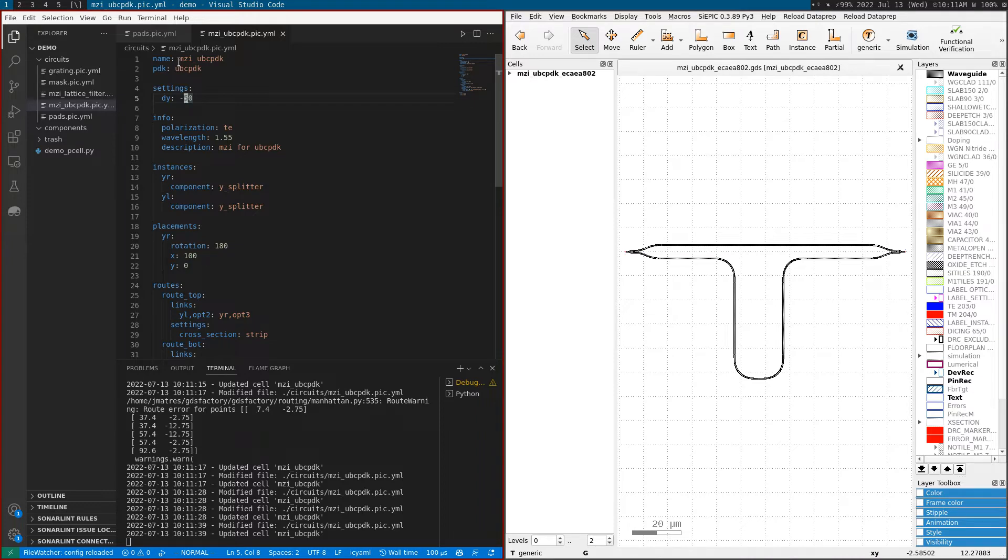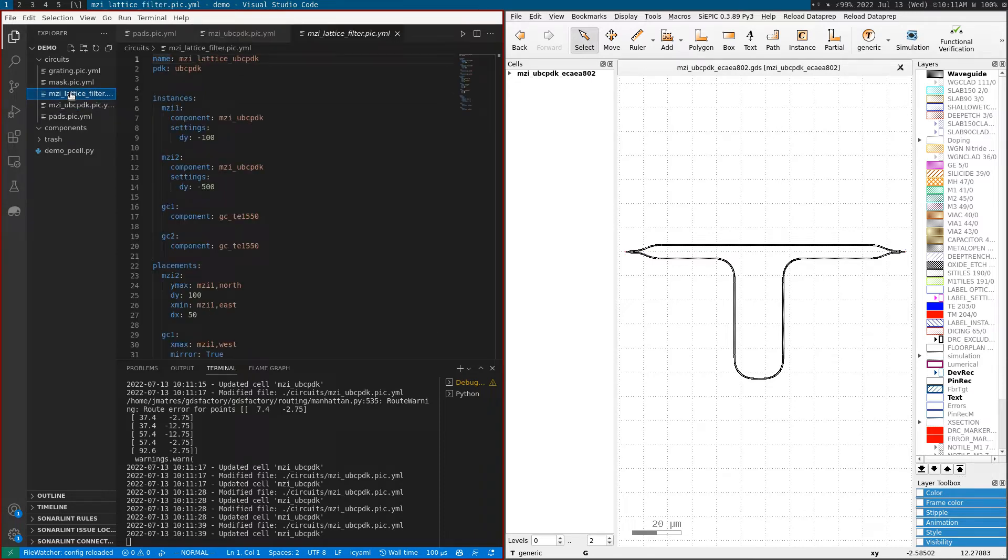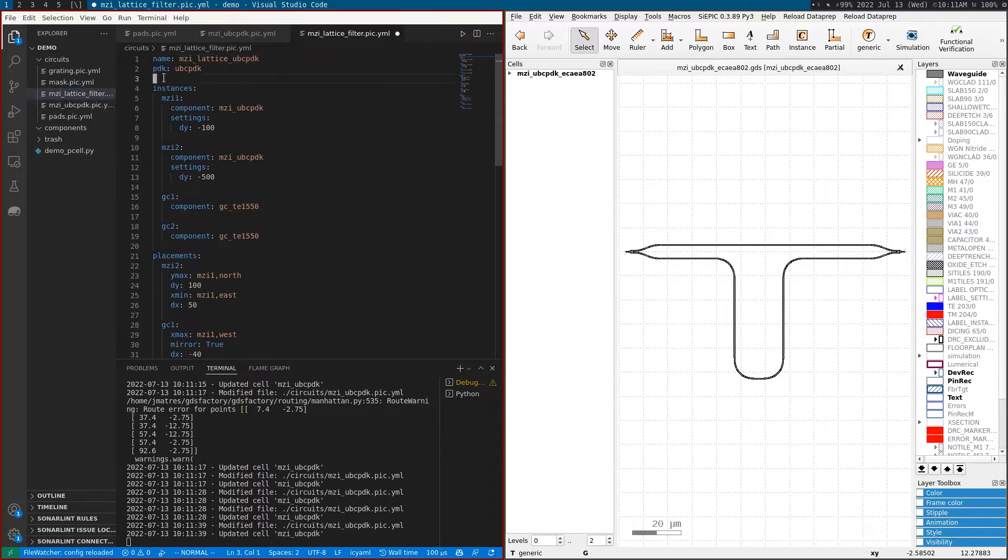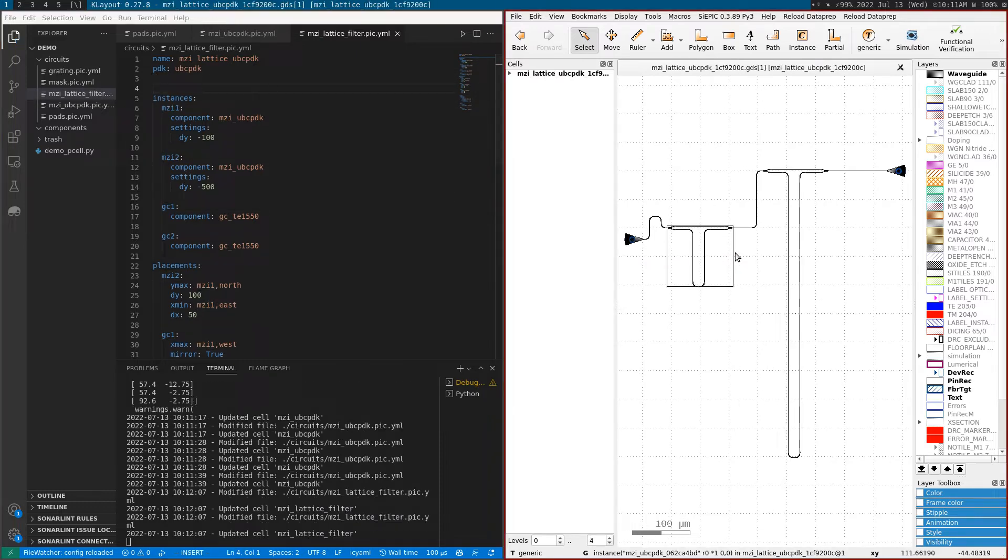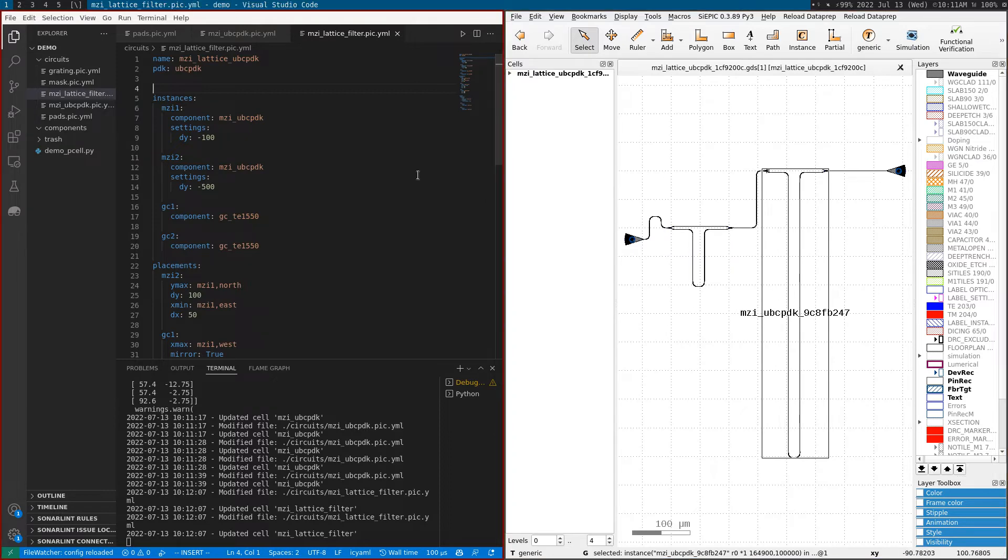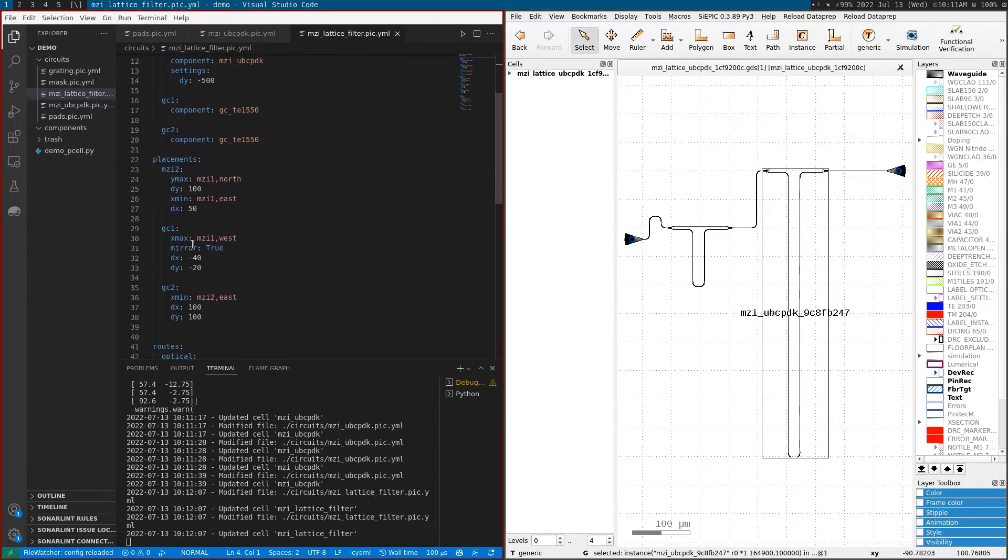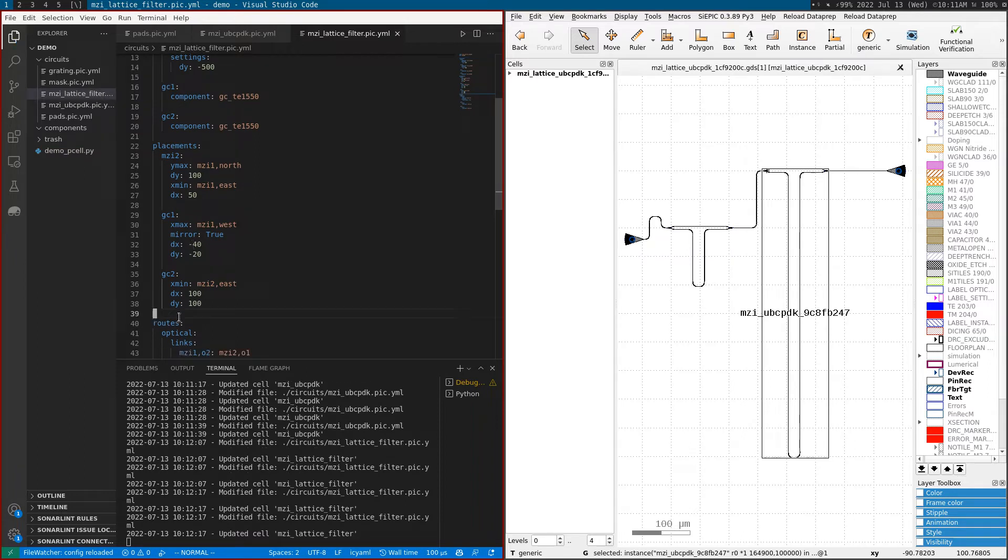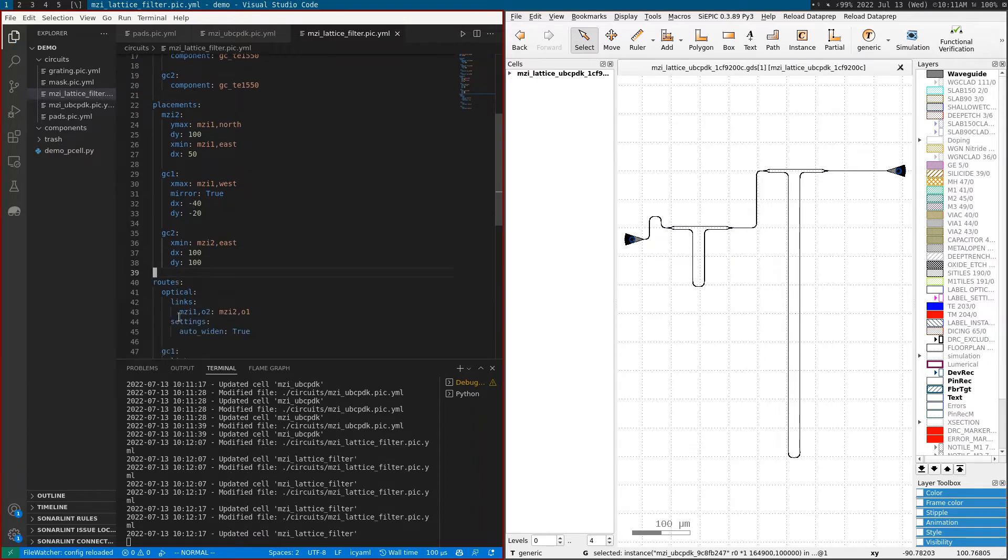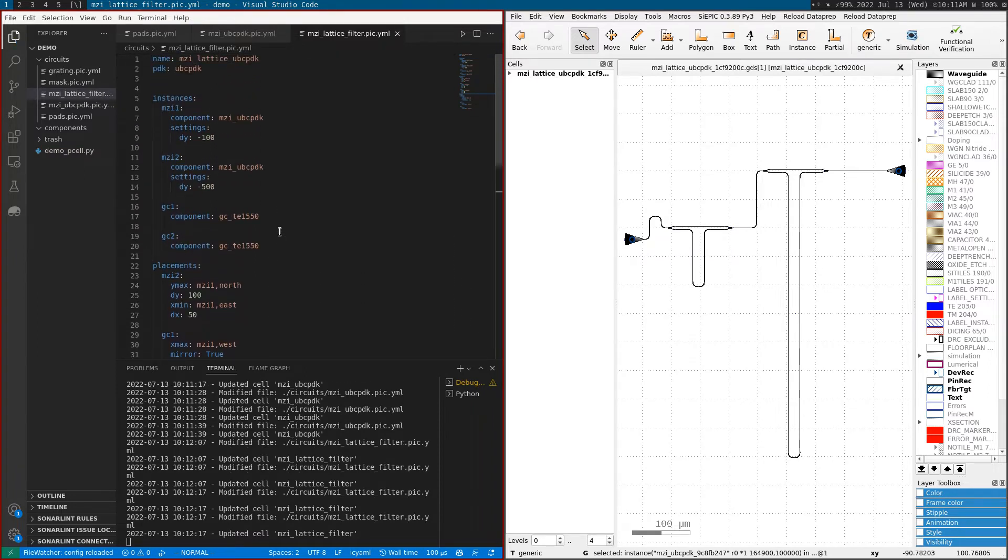I can take this to the next level with this pixel that only has one setting, the DY. I can put it into a lattice filter where we're placing two MZIs and two grating couplers. When I save this, we have two MZIs and two grating couplers placed and routed.